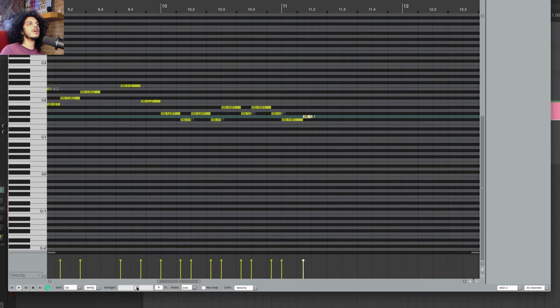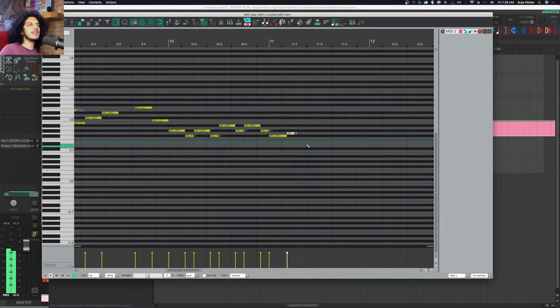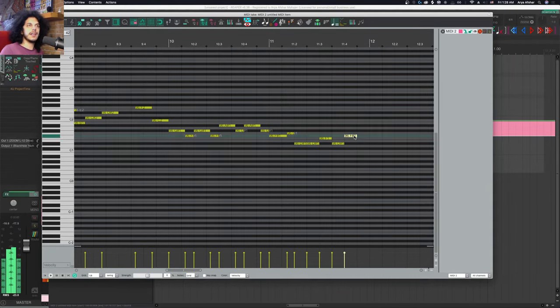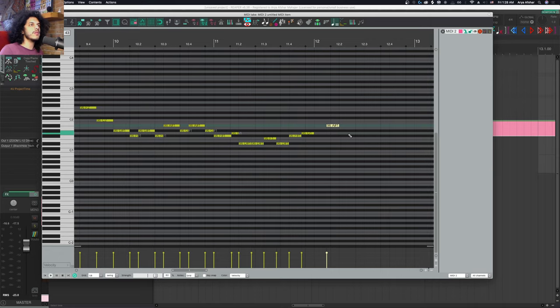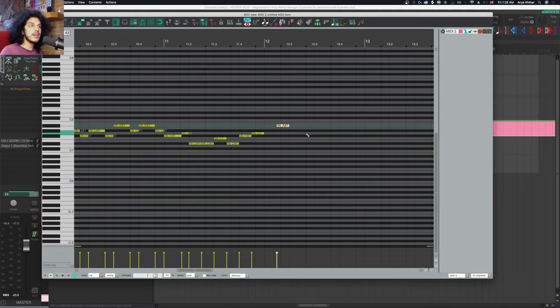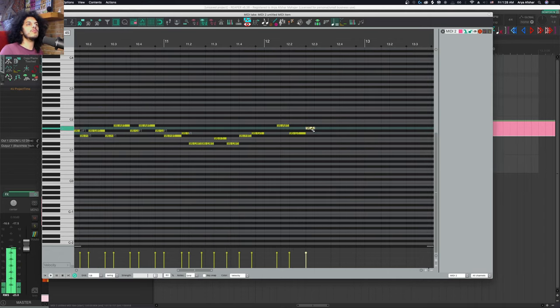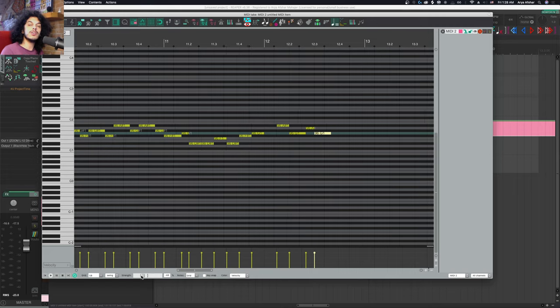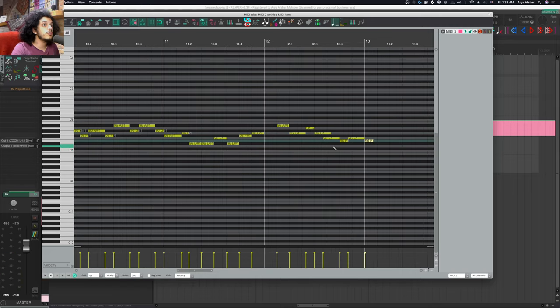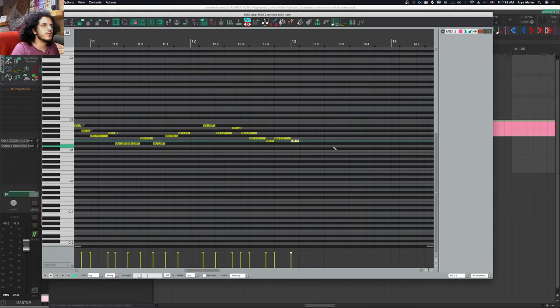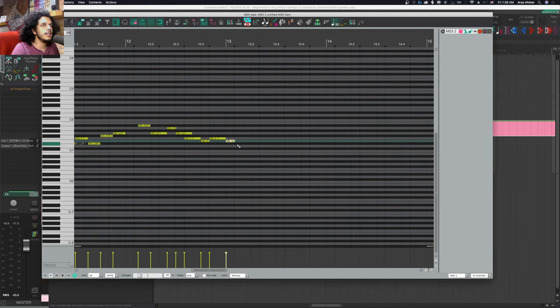Yes, pun intended. So at zero percent, this is exactly like a straight grid, but I can add a positive or negative swing strength to this to make every grid fall slightly later or earlier than where the straight grid would normally fall. So again, hit O to get back to straight, but let's hit O again to get back to swing.